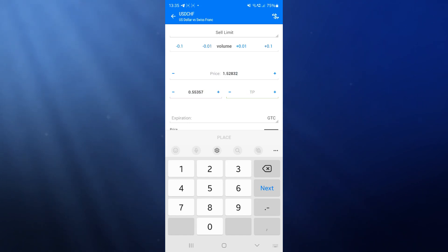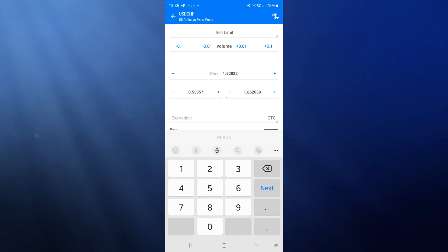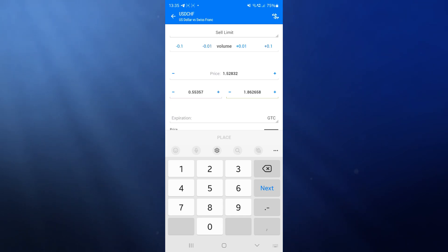Then you'll enter in your take profit into this box right here. Once you have done that and the markets are open, because this has been recorded on a weekend and the markets are currently closed, you can simply click on place there and that will place your sell limit, buy limit, or instant execution.